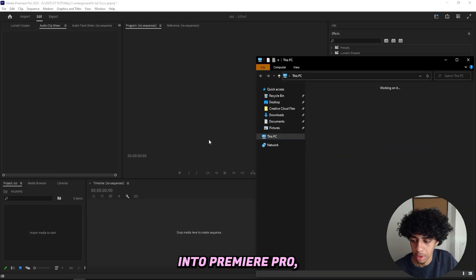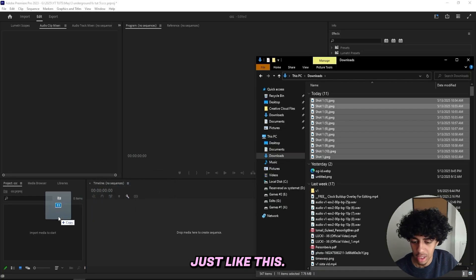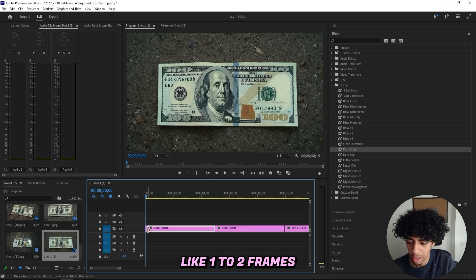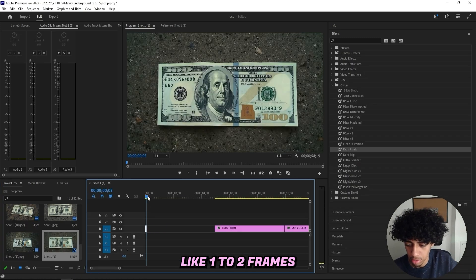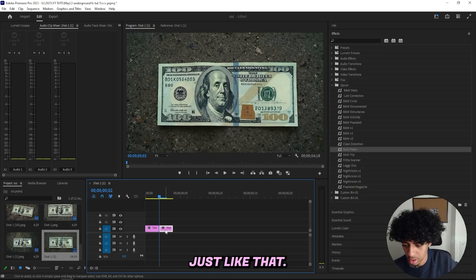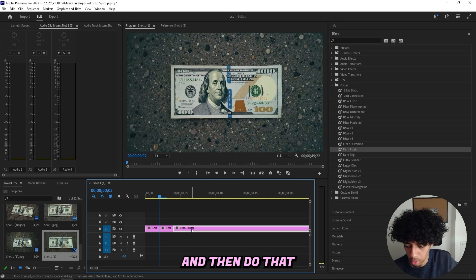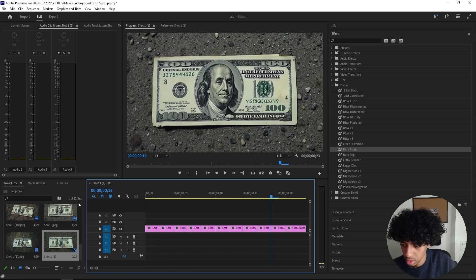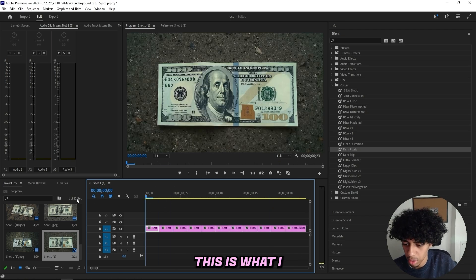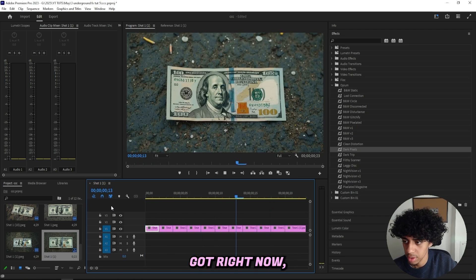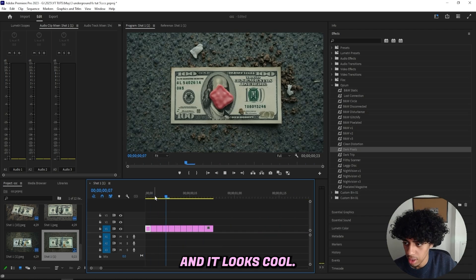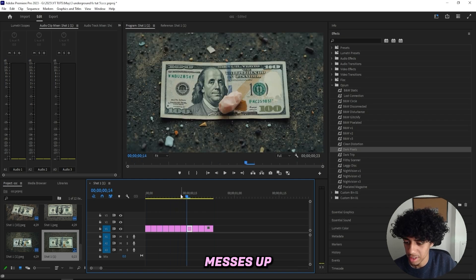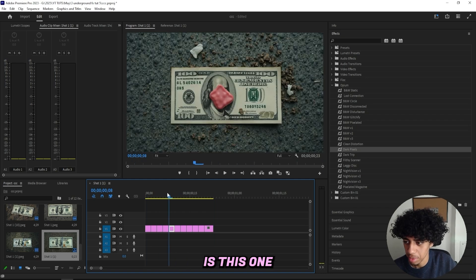I'll just import all of them into Premiere Pro just like this. So I got all of my pictures in here and I'll make them like one to two frames long, just like that, and then do that for all of my pictures. Okay, so this is what I got right now and it looks cool.